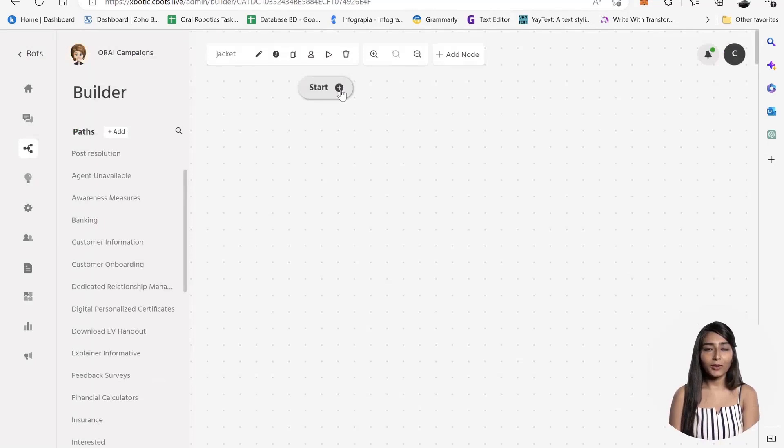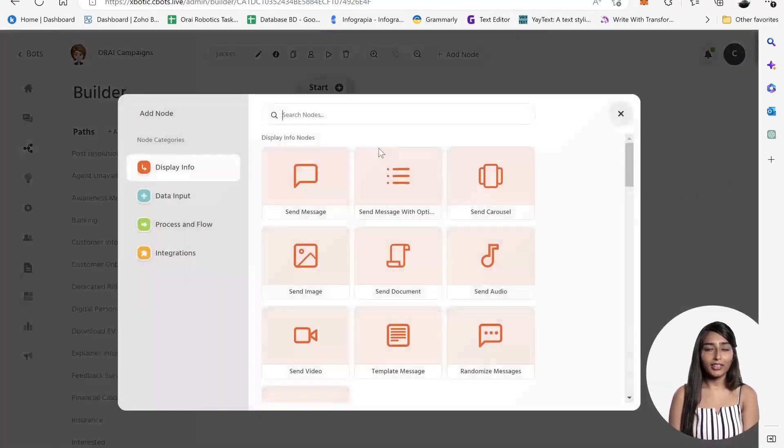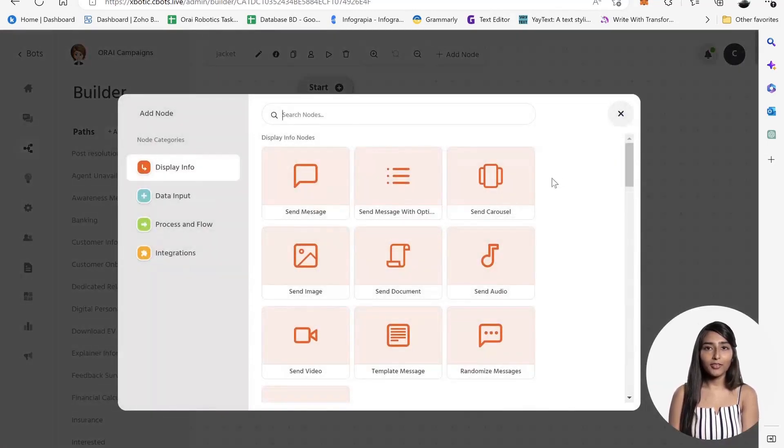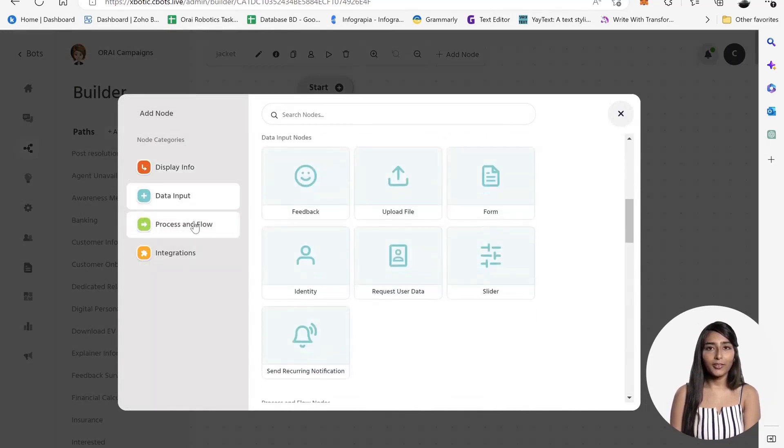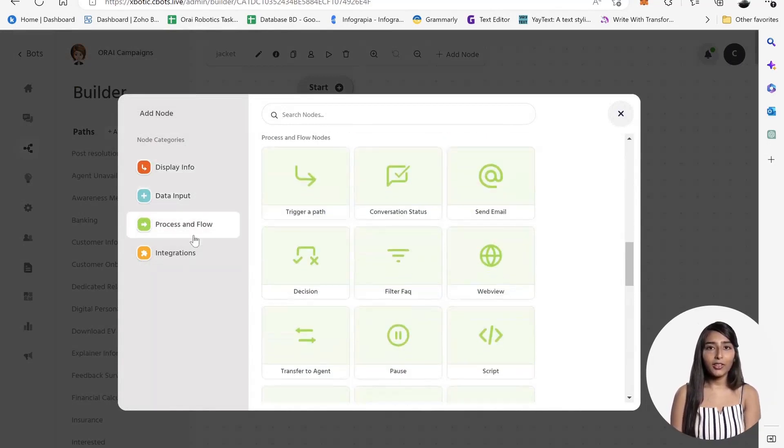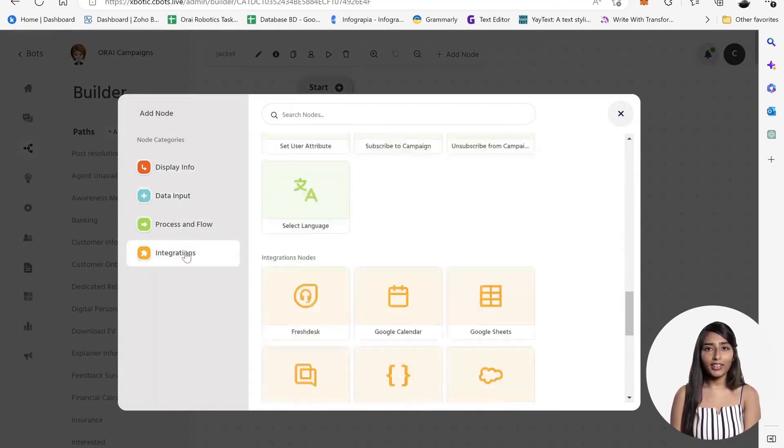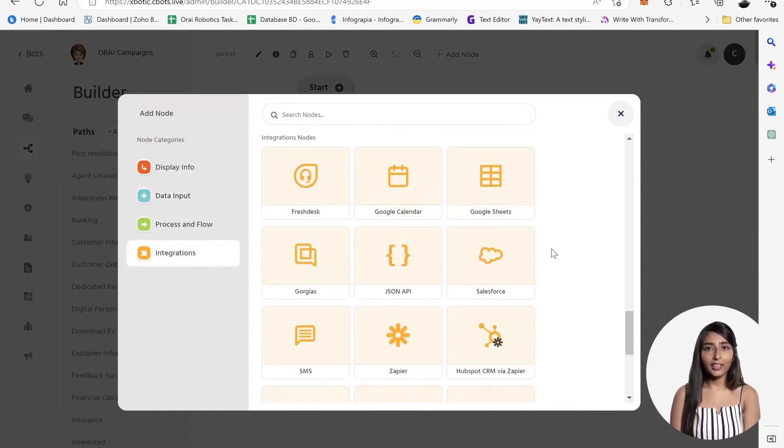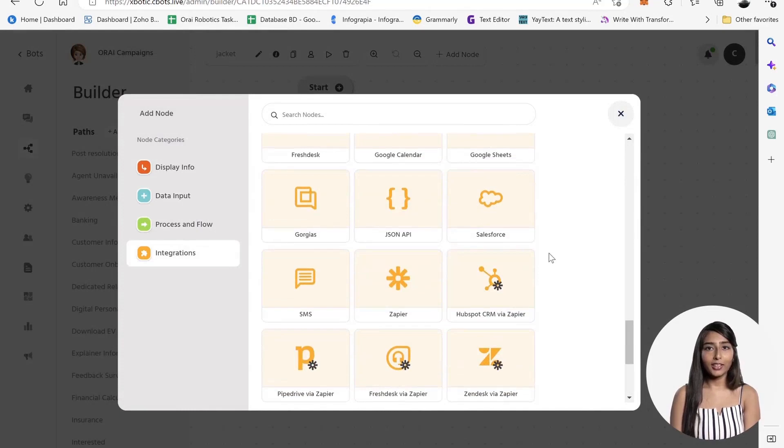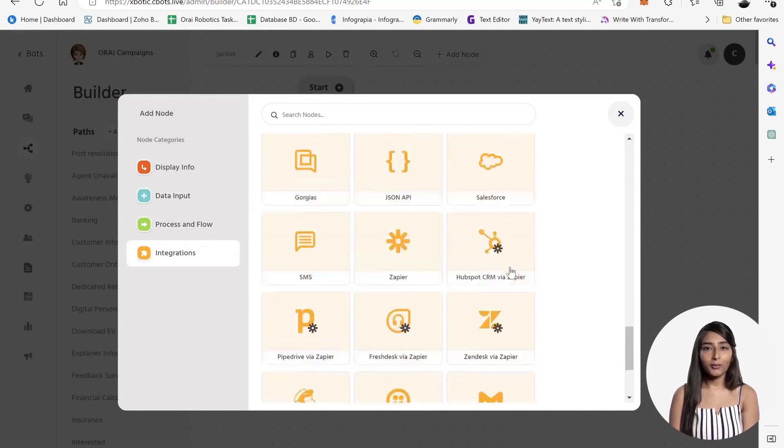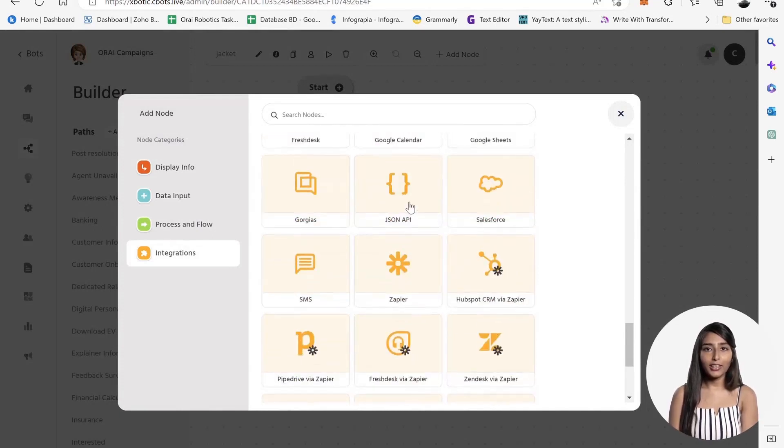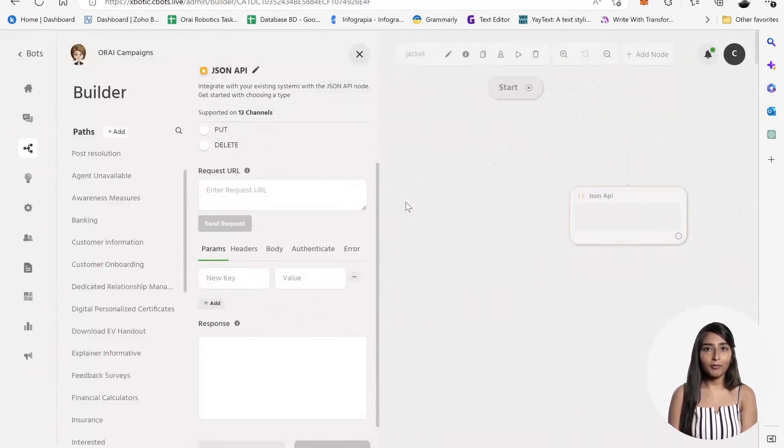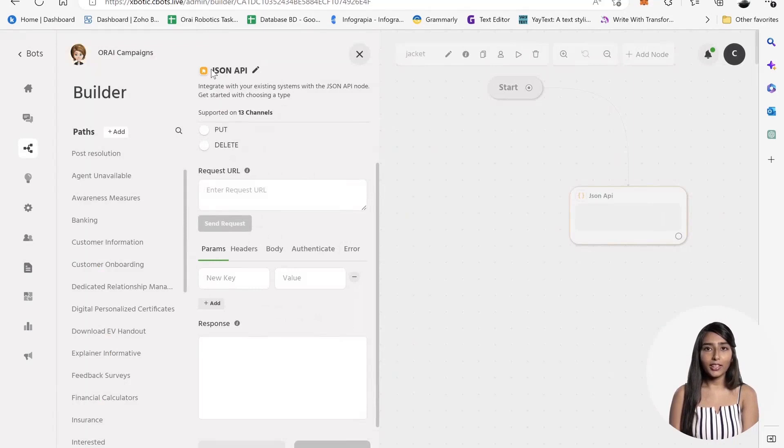The intuitive drag-and-drop interface makes it easy to build conversation flows and paths. Simply connect different nodes to create a cohesive and engaging chatbot experience for your customers. The Chatbot Builder module offers custom chatbot solutions for a variety of use cases.